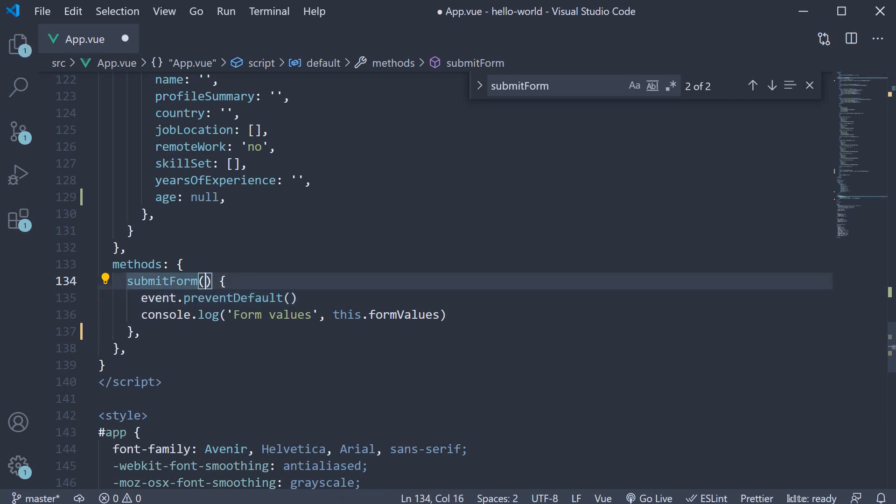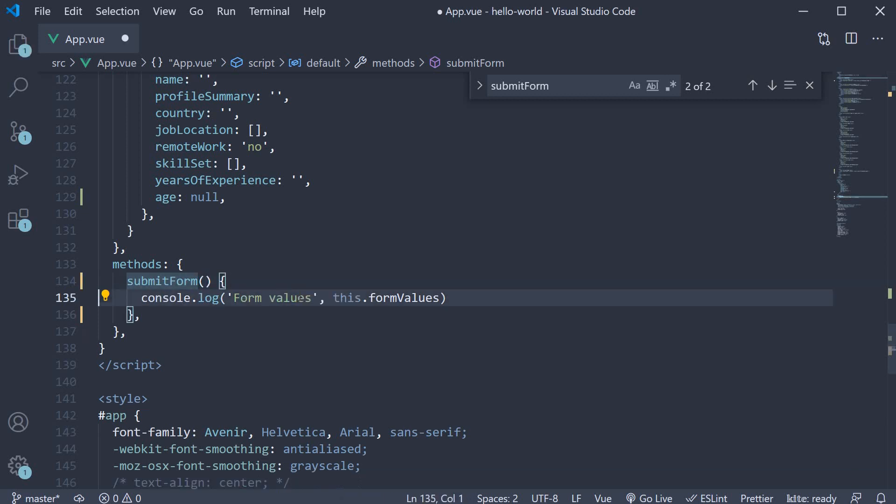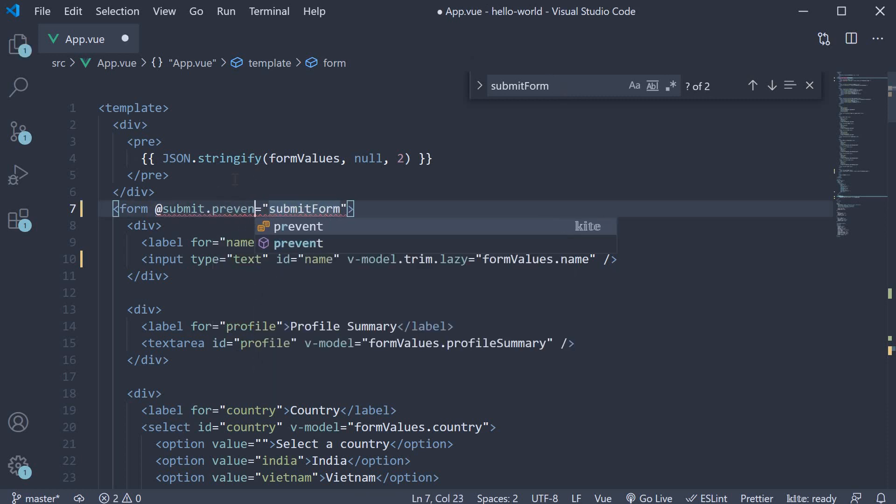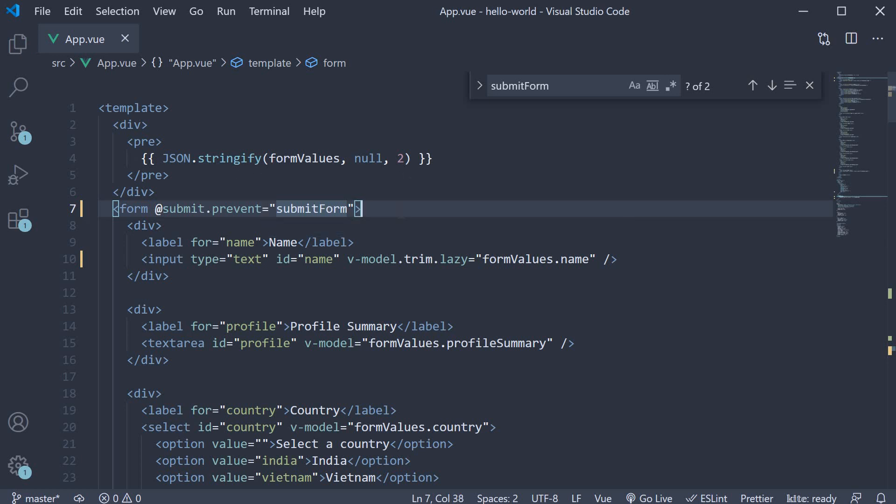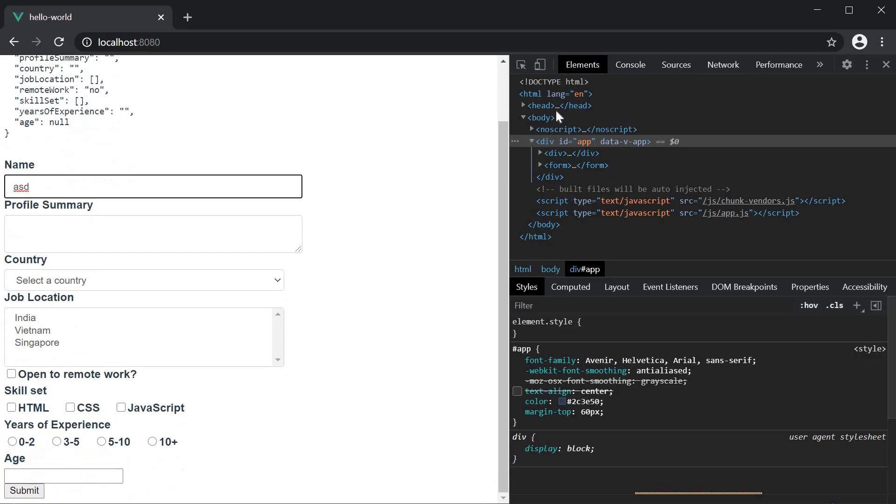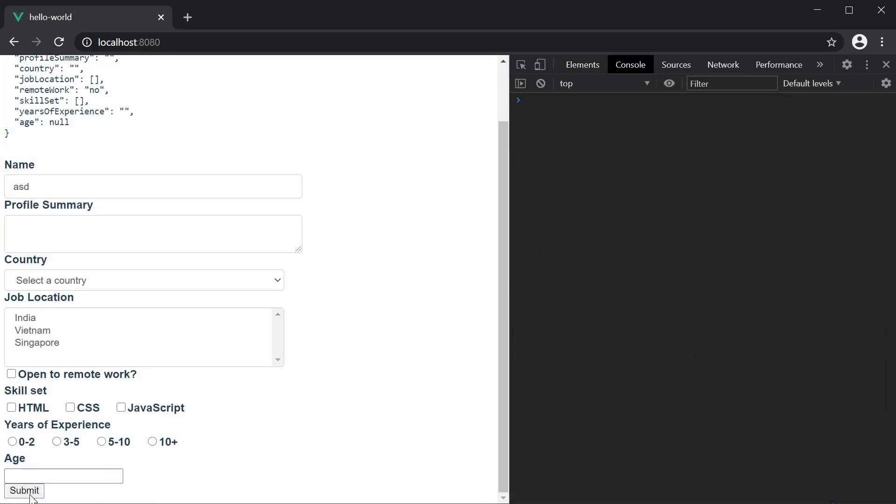So let me remove the event argument and event dot prevent default from the submit form method. And in the template, on the form element submit event, add dot prevent as the modifier. If you now save the file, go back to the browser, fill in the name, and click on submit. The form still does not refresh. The prevent event modifier works as expected.